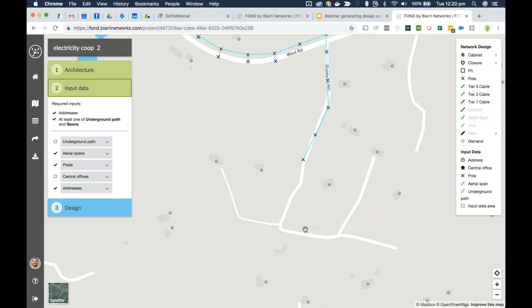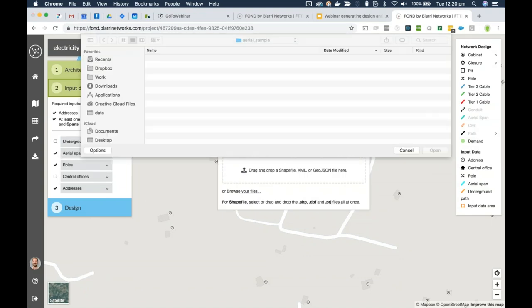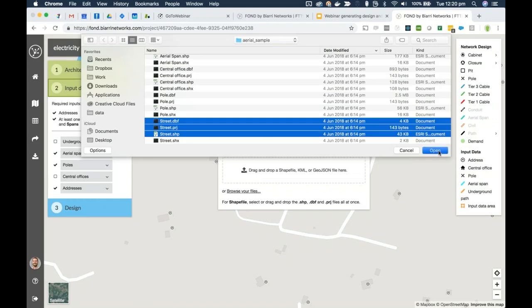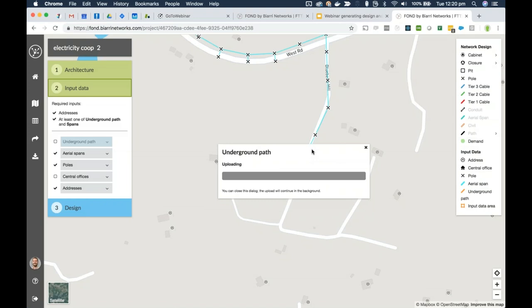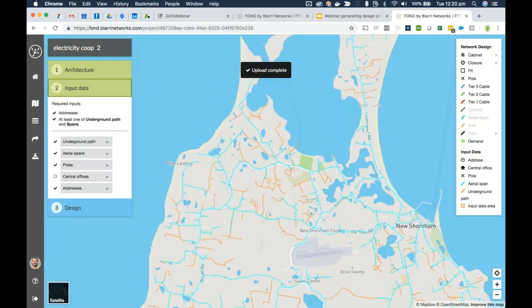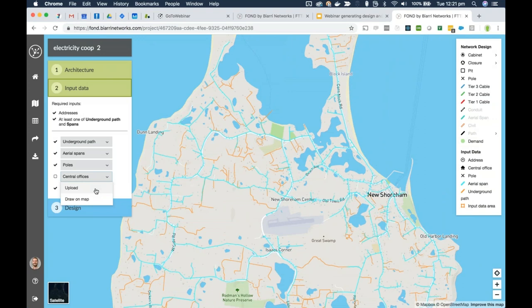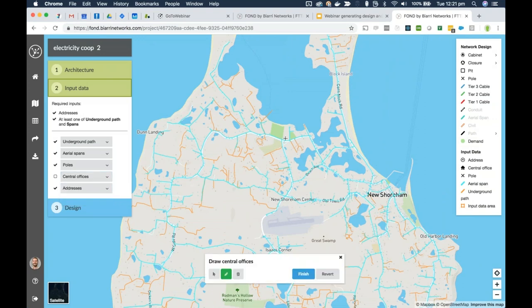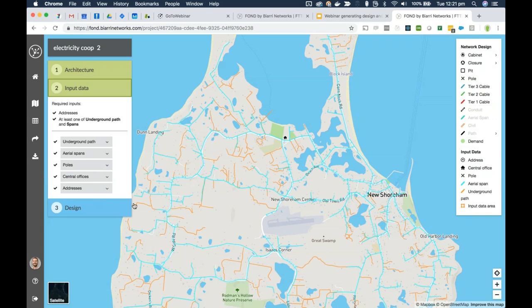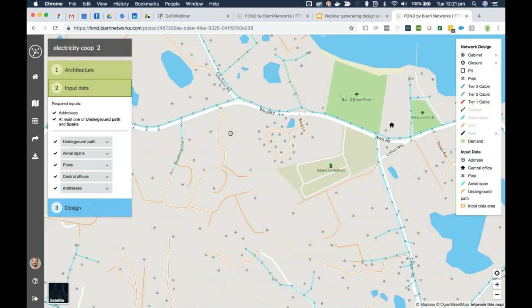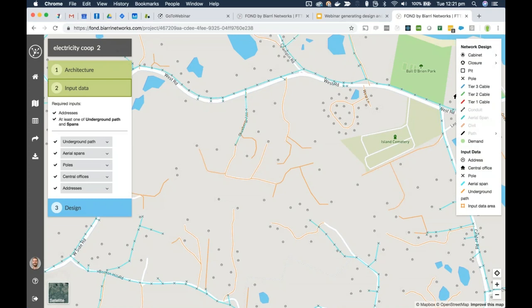Now all the address points appear as circles on screen. Next I'll upload some underground path data to reach address points that are further from the aerial network — a utility co-op will often have this on hand, which could be existing conduit or electricity networks — along with street-level data. Finally, I can upload or draw the central office location — often a substation for an electricity co-op. Once all input data is uploaded, it's always good to review it and make sure every address point is near some input data it can be connected to. Happy with that, so I'll hit Generate Design.